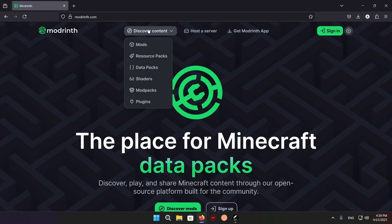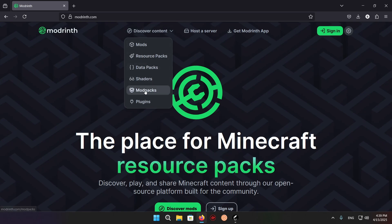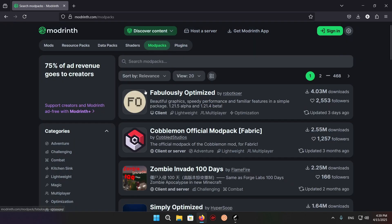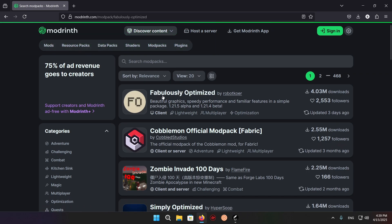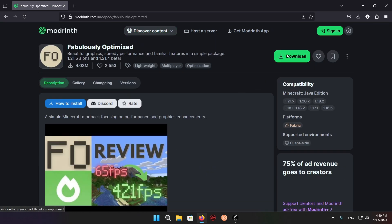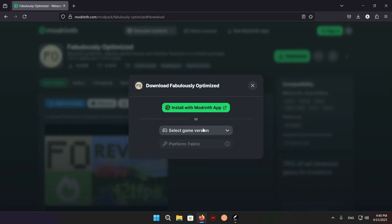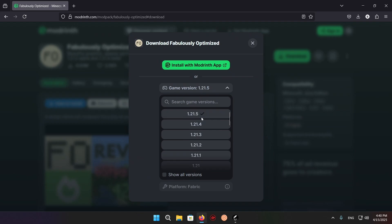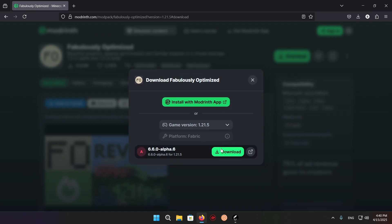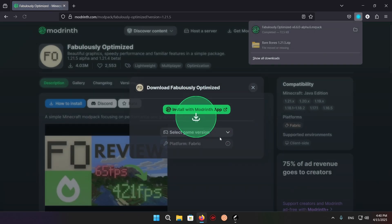Hover over Discover Content and select Mod Packs. I'll just be using Fabulously Optimized for this. Click on it, click Download, select the game version, and download.